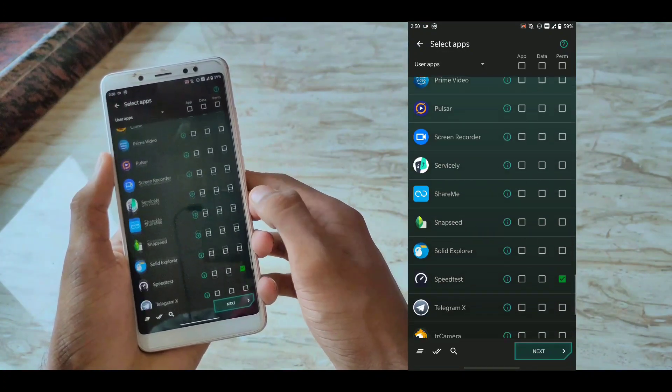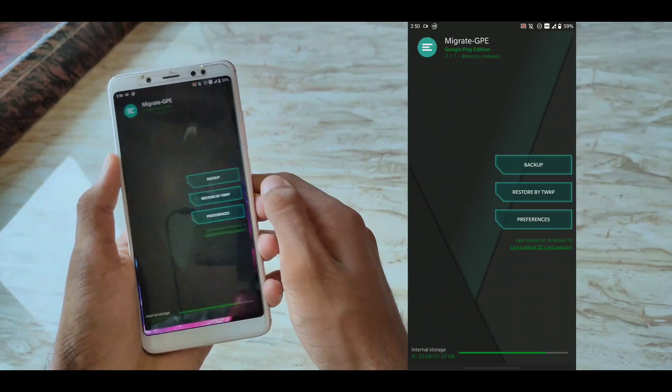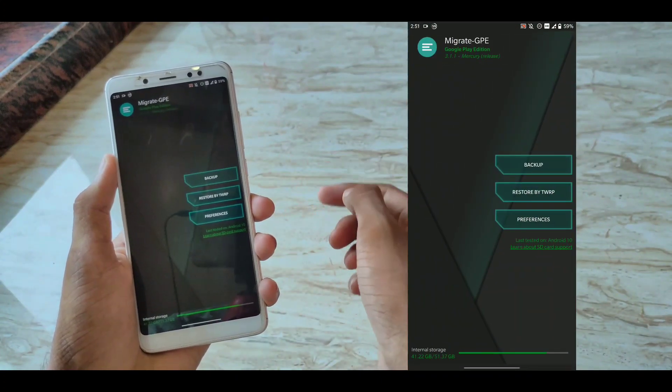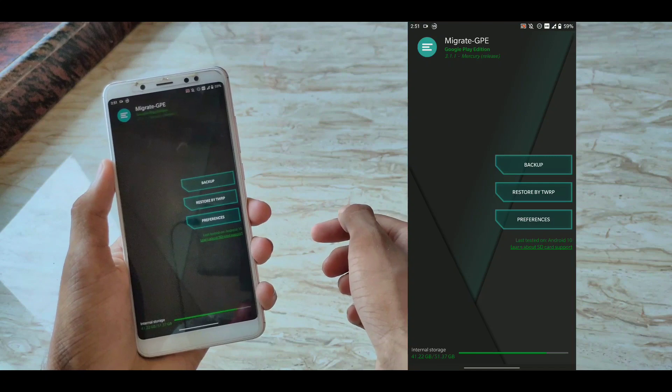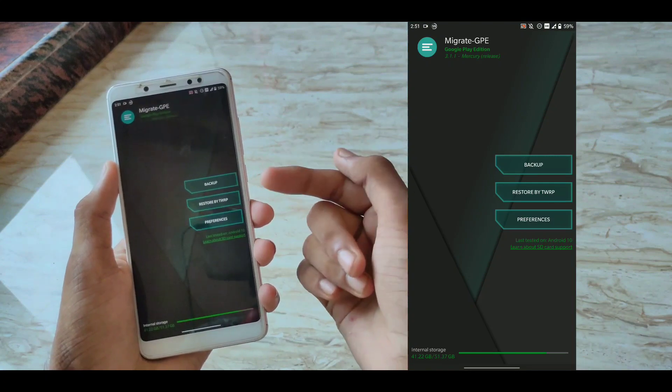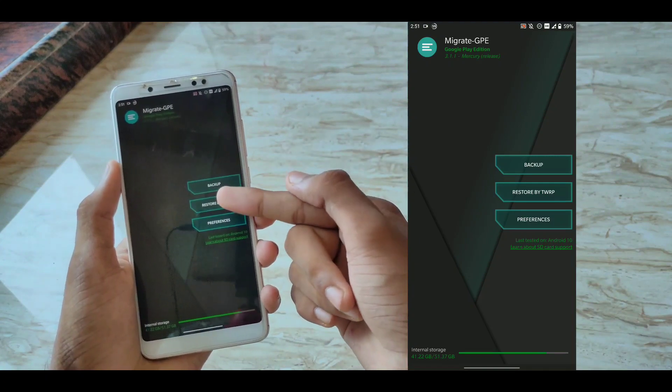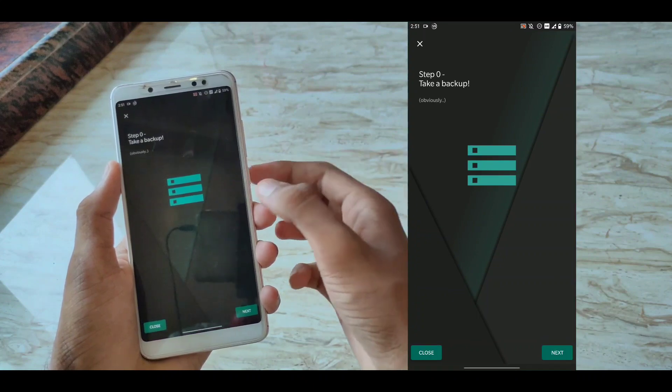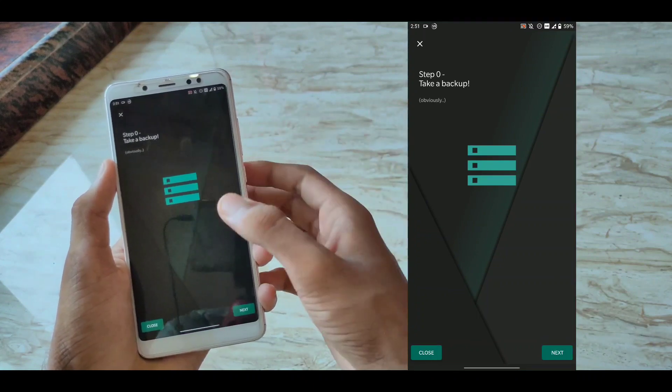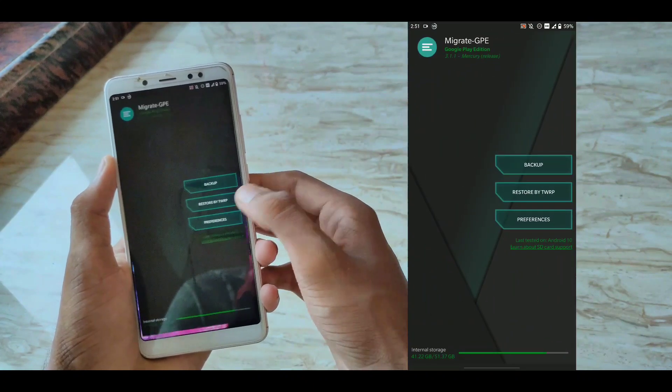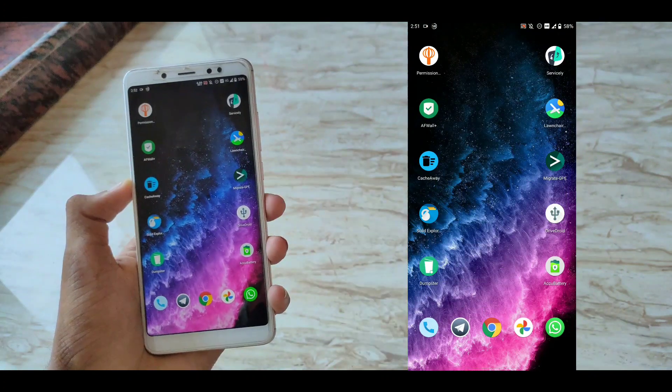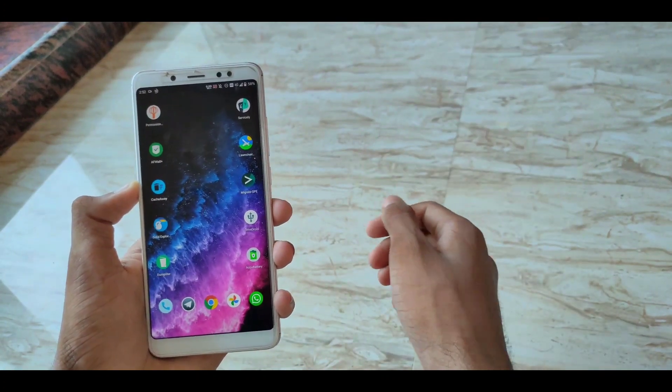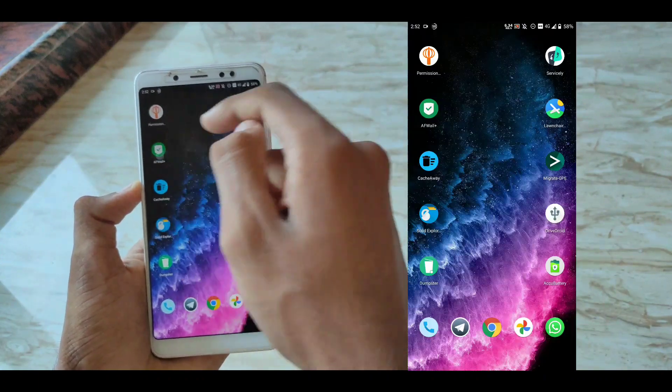You can backup everything from app to their data and the permissions as well. You don't need to do anything once you backup and restore. This creates a zip file and you can restore it by TWRP. After booting your ROM for the first time, go back to TWRP and restore this. Install this as a flashable zip and you are done.